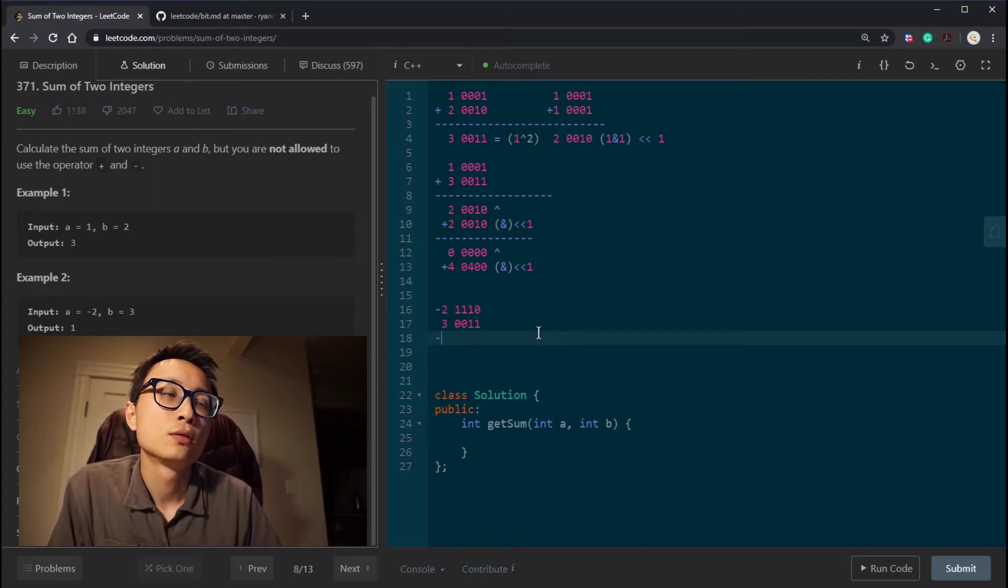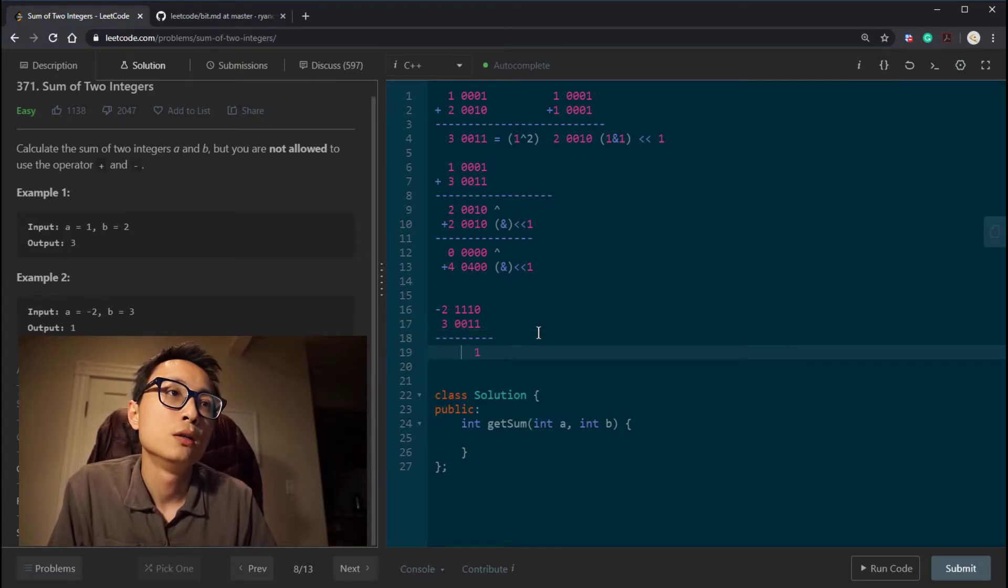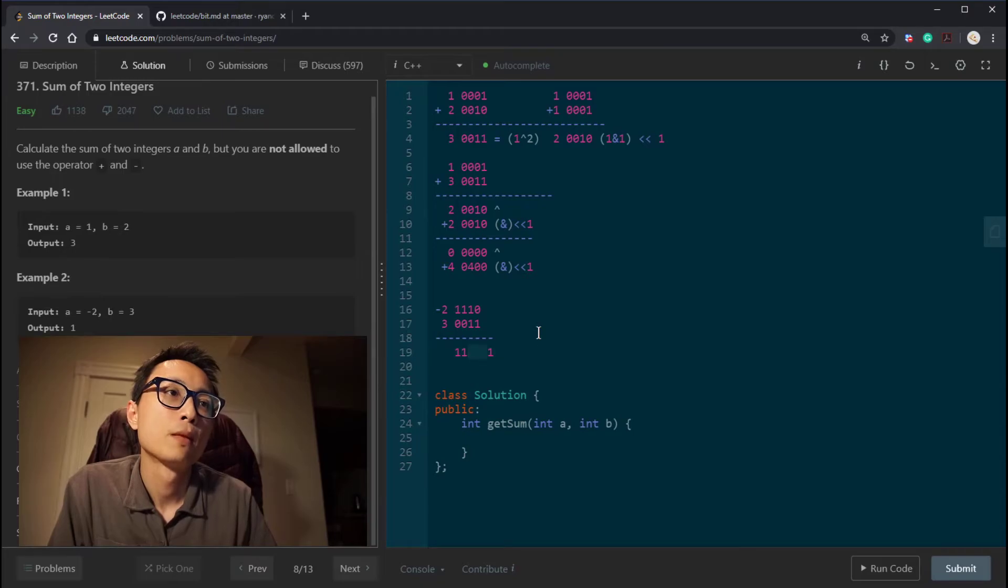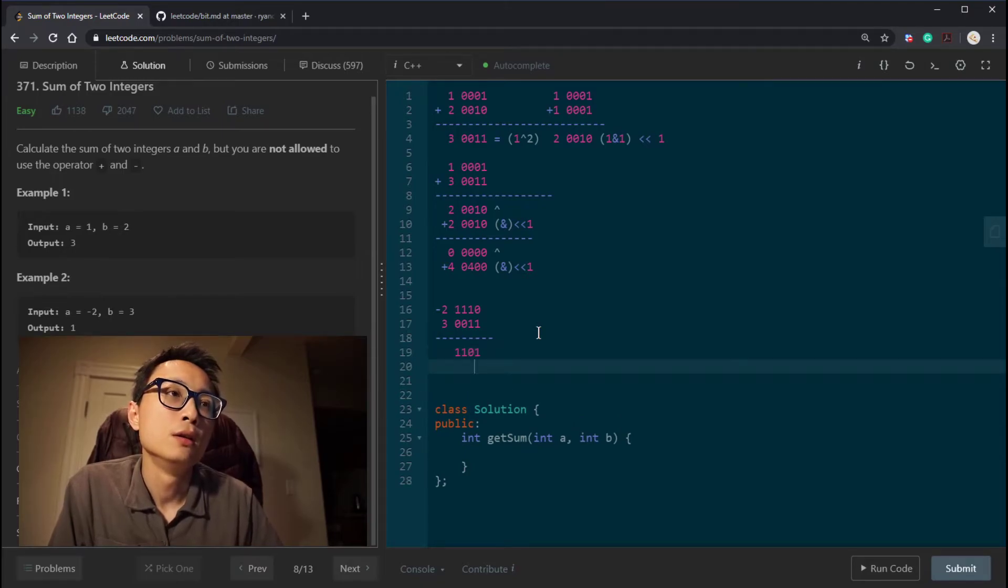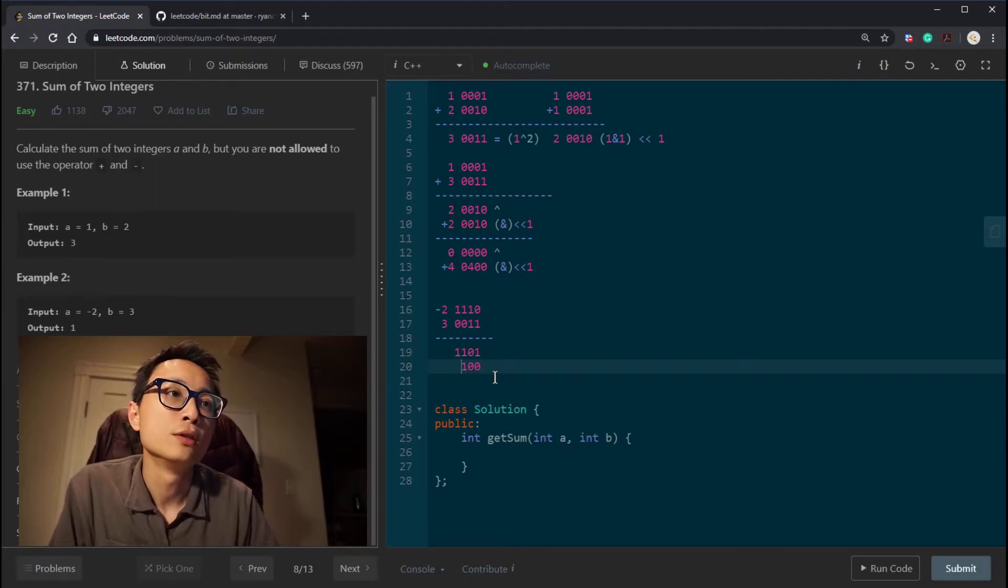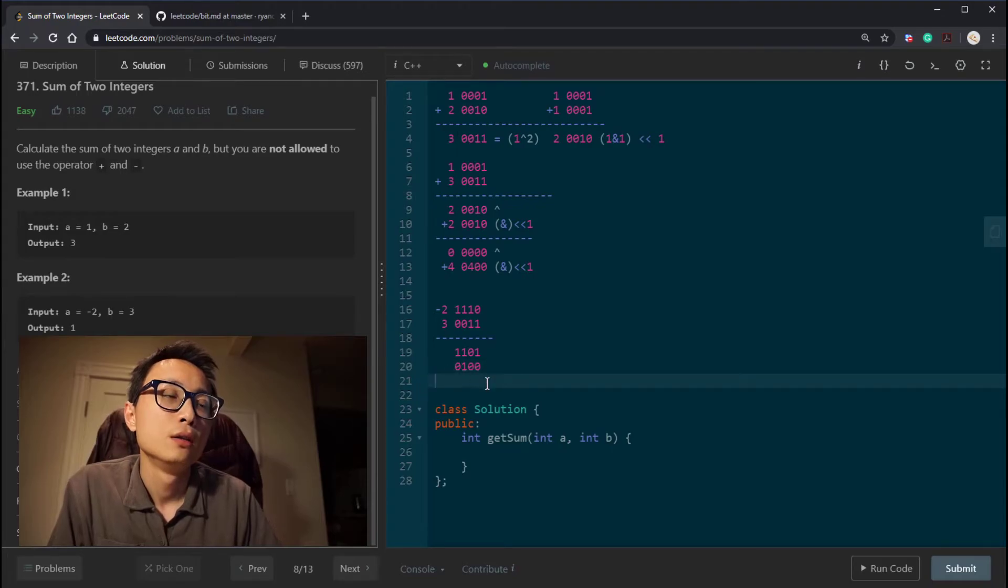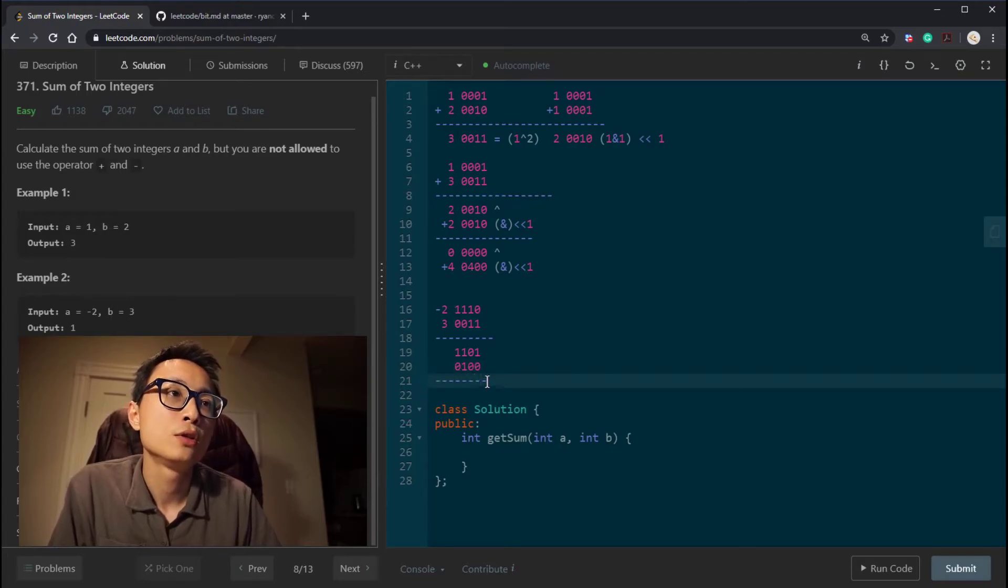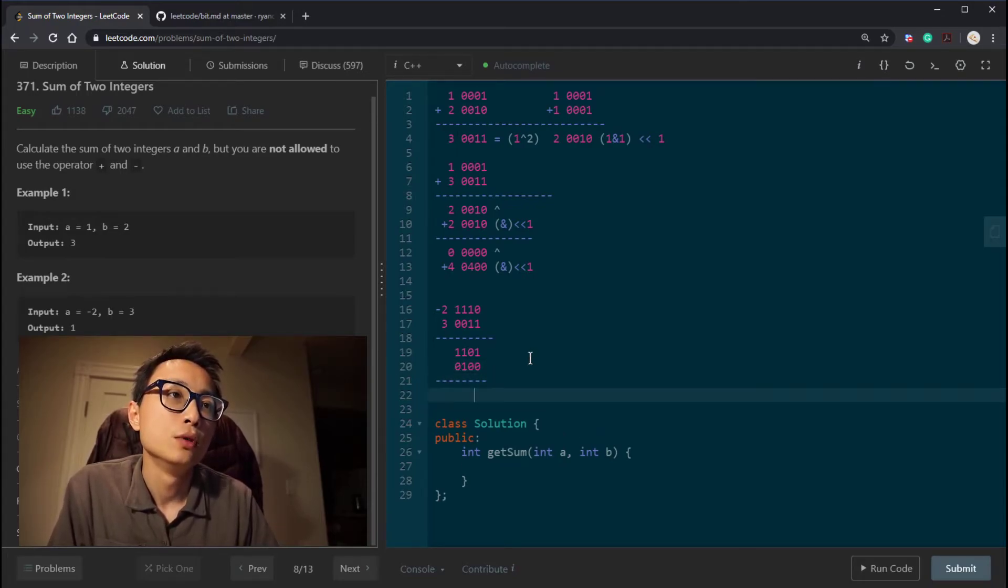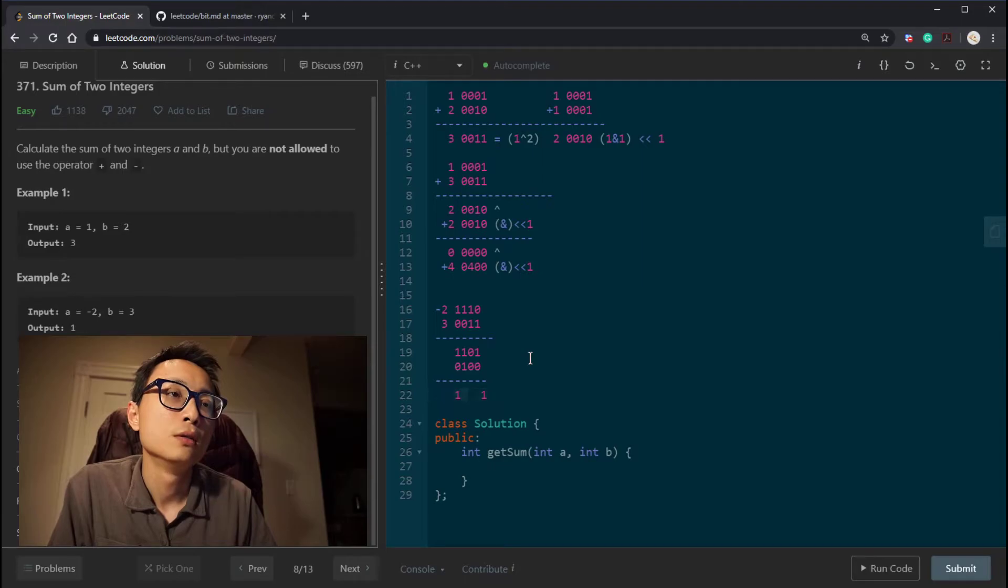So when we do the exclusive OR, it will become 1, 1, 1. And the AND carryover is going to be 1, 0, 0. So then we continue doing this procedure. We do exclusive OR, 1, 0, 0, 1. And then the AND operation shifted over is 1, 0, 0, 0.